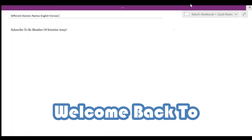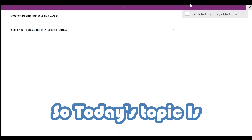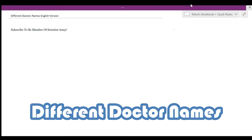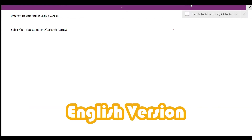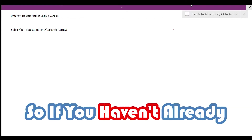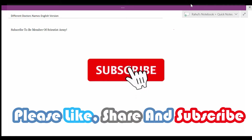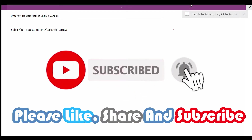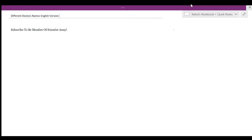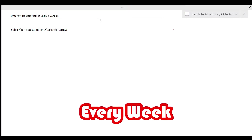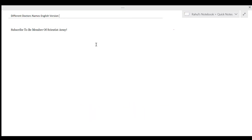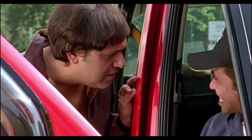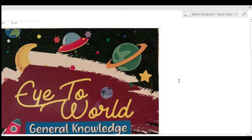Hello guys, welcome back to another video. Today's topic is different doctor names in English. If you haven't already, please like, share, and subscribe to this channel so you can view more amazing content every weekend. Let's start with our today's video title: different doctor names, English version.